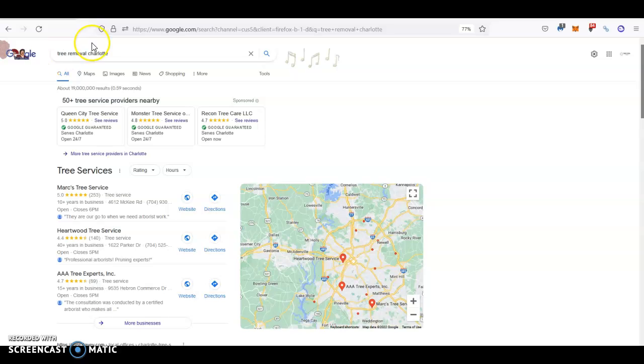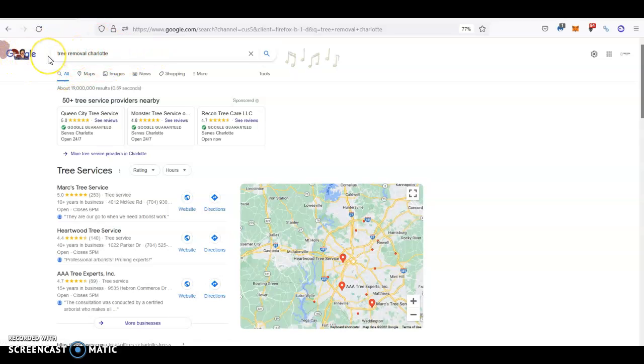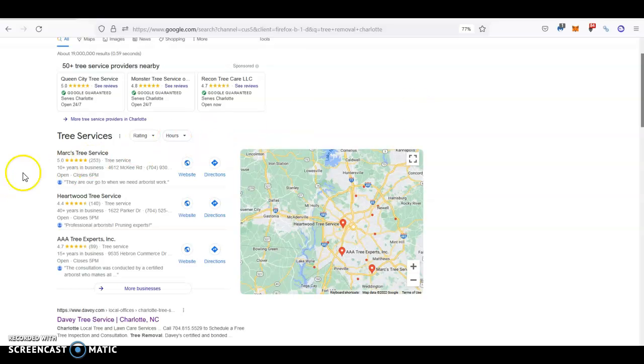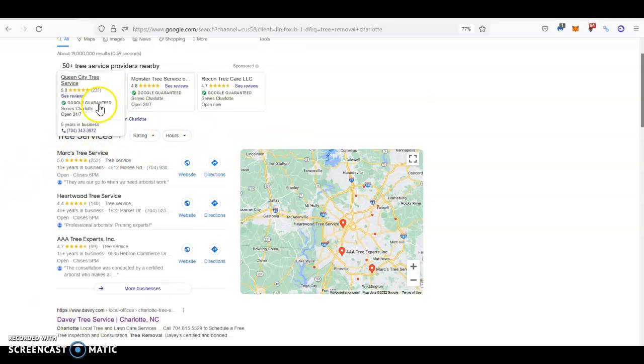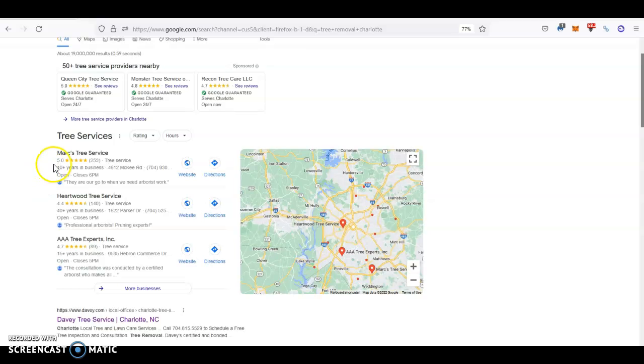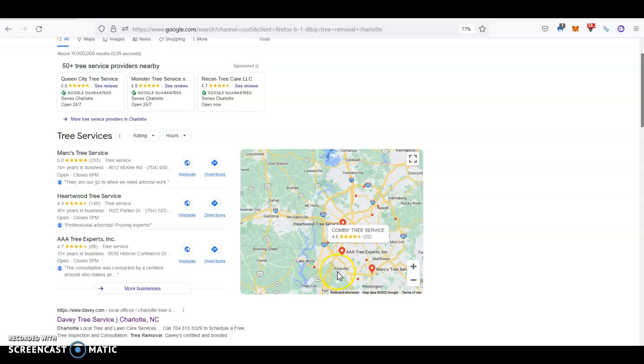As you can see here, when your future customers search for your services, like for example tree removal Charlotte, the first thing they see is this over here. This is called the Google Map Listings or Google Map Pack. Ideally we want businesses to be on the top over here. This is super important because these three guys are the ones getting the most traffic. Here you can see the business name, the address where they're located, their phone number, and also the reviews.